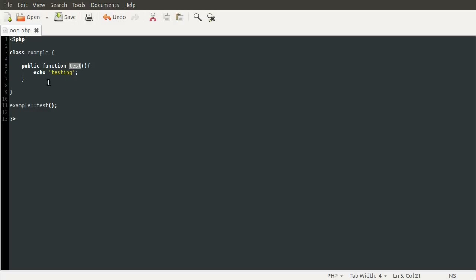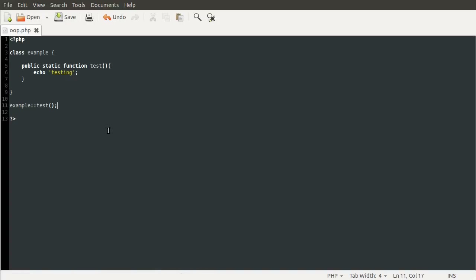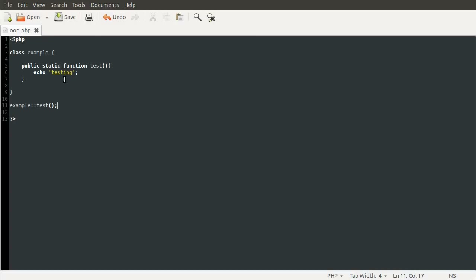What we're actually doing here is calling the function in a static way. You can define a function as static by using the static keyword — this comes after the public keyword and before the function keyword. So you'd have public static function. What this means is that you have to call this function with the double colon syntax. Reloading this now will show the same output testing, because we haven't changed the function, just how it's defined. So that's the basics of static functions inside classes.